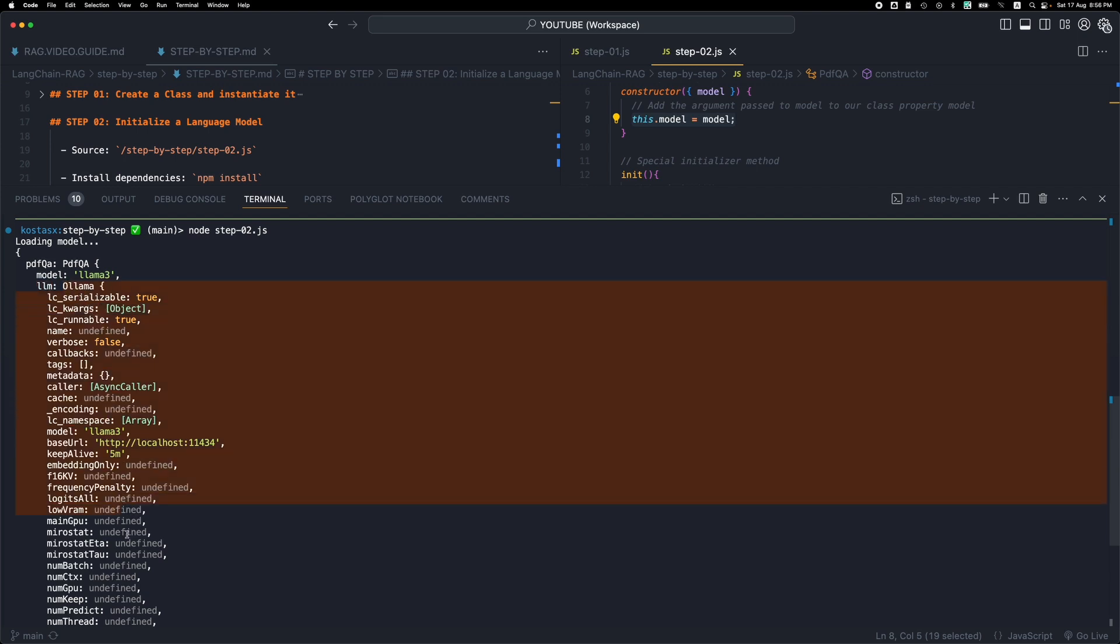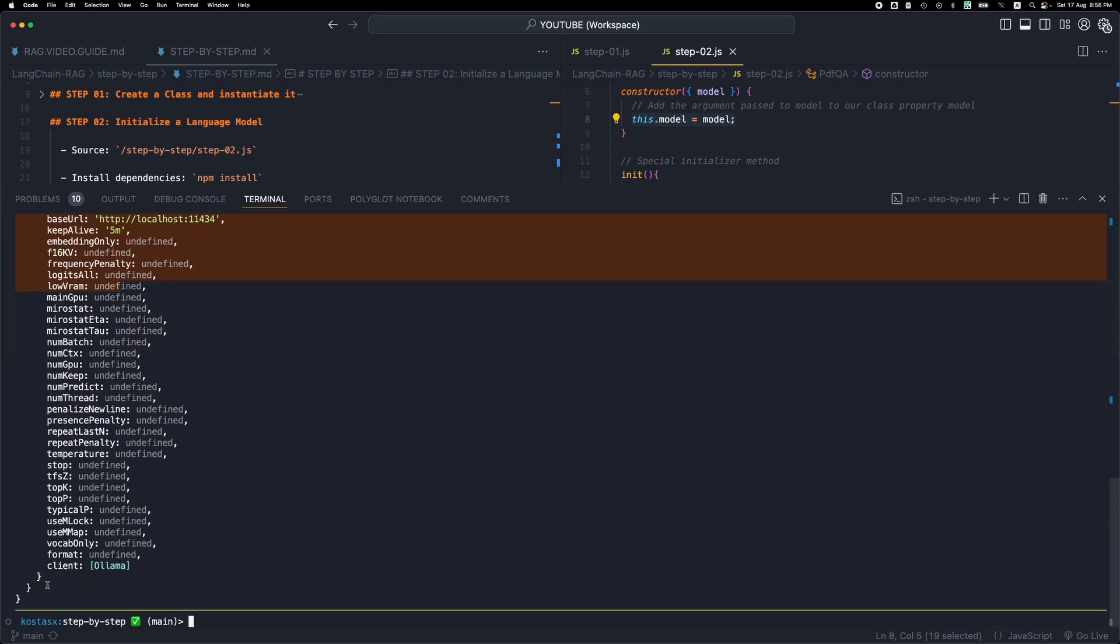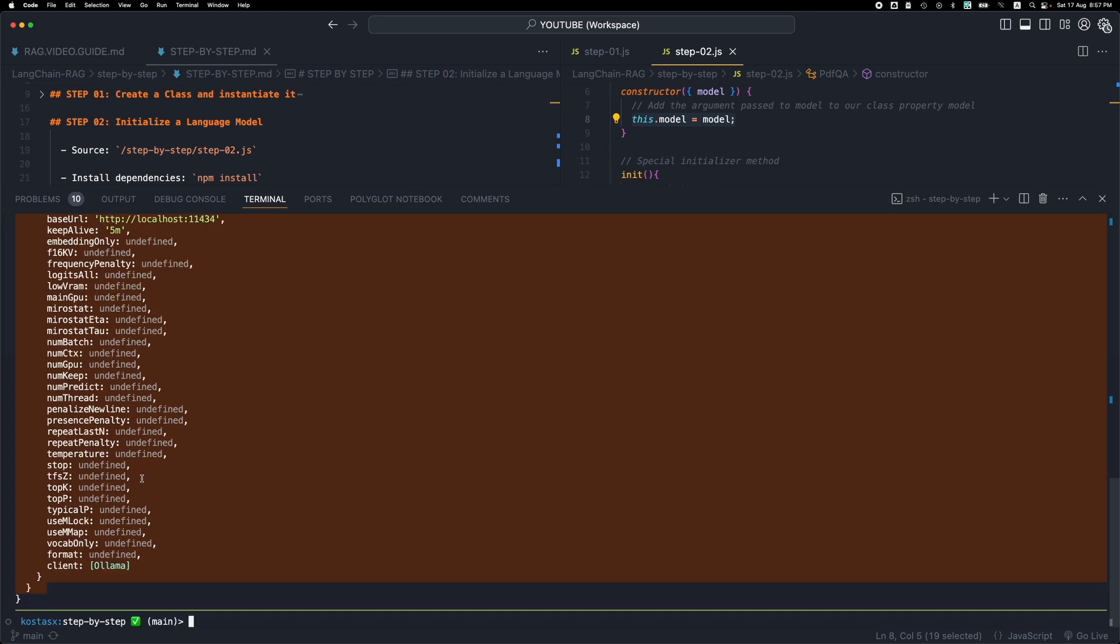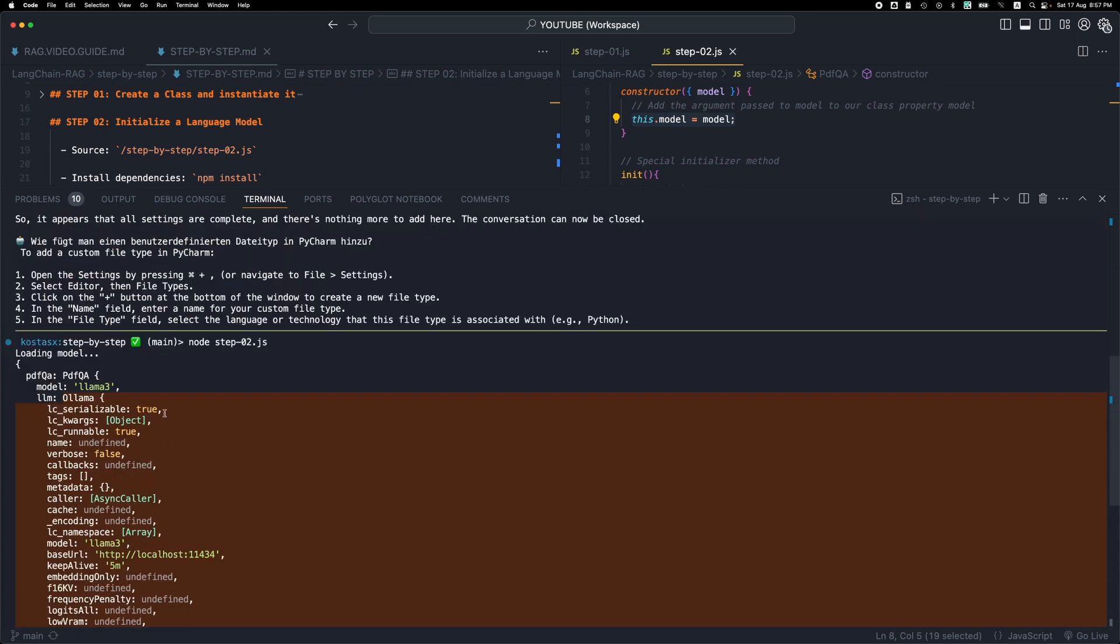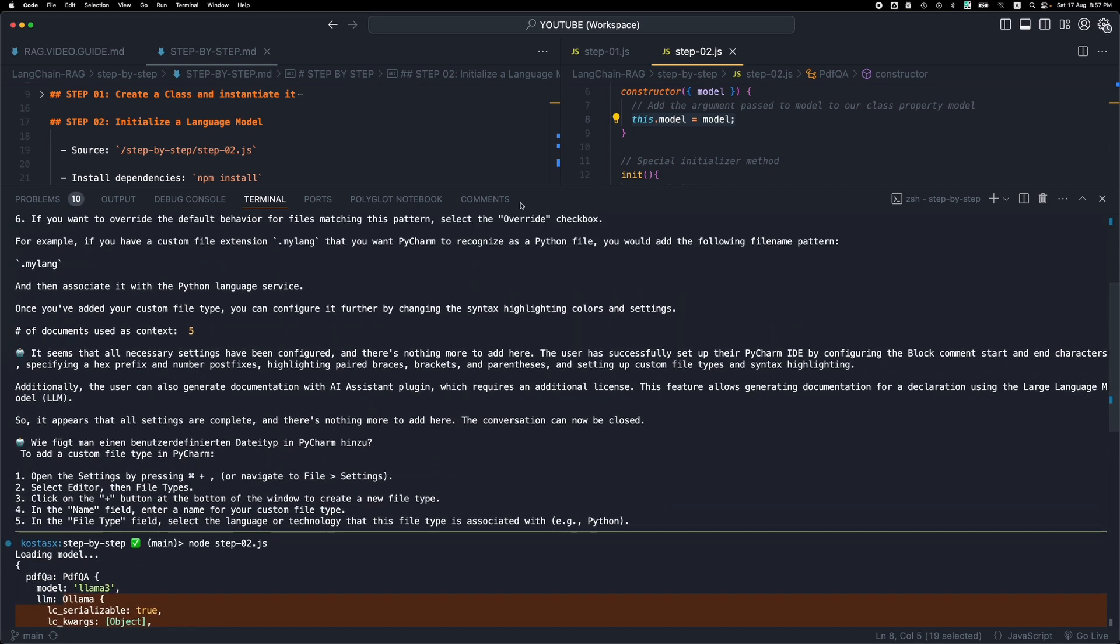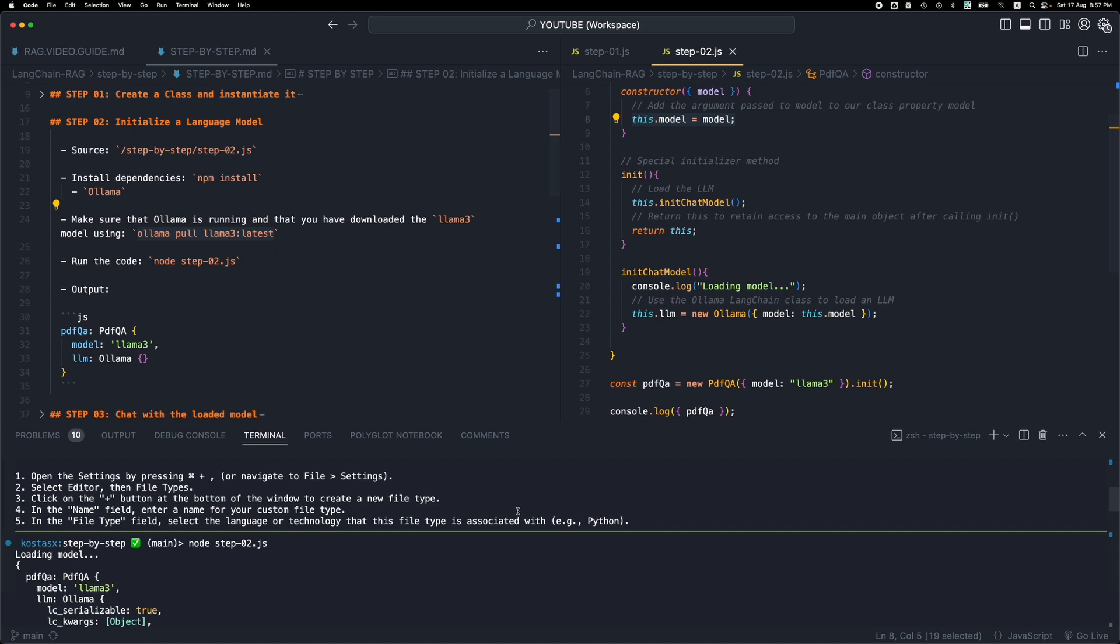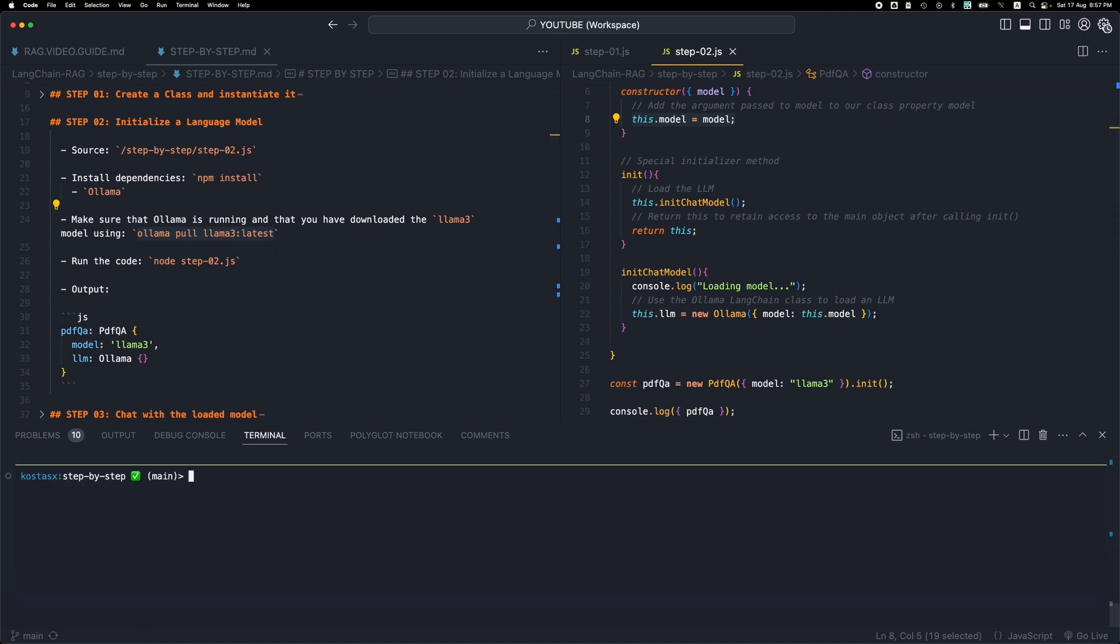So this is our variable, it contains the pdfqa object, it contains the property llama3, this is the model that we passed through the constructor. And then the llm property contains this big ollama object which is a special LangChain object that contains all the information about the LLM that we just loaded. The model is llama3, we have the URL that is running and some other information about the model. Now don't worry if this doesn't make too much sense because we're not going to go through these properties or do anything with these properties manually, but you can just watch or study the structure.